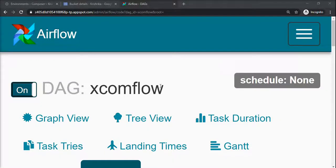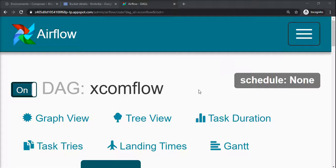Hello everyone, we will see how to communicate between two different tasks. There will be scenarios where you will require to communicate between two different tasks and two different operators in Apache Airflow, and that can be implemented using XCOM functionality.